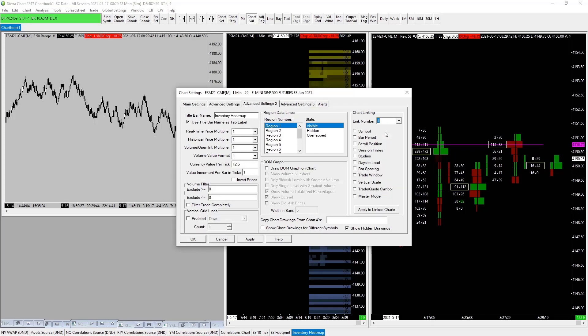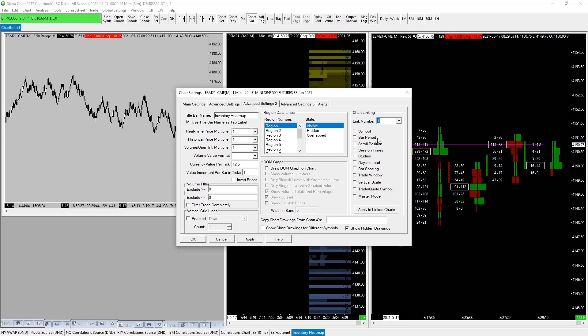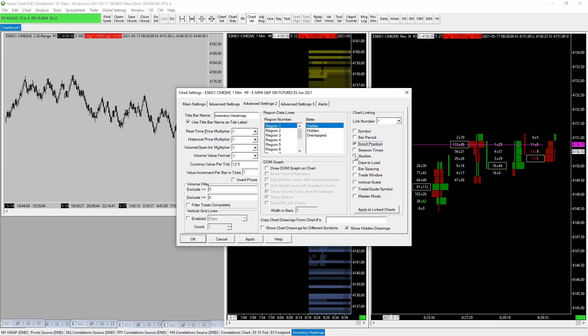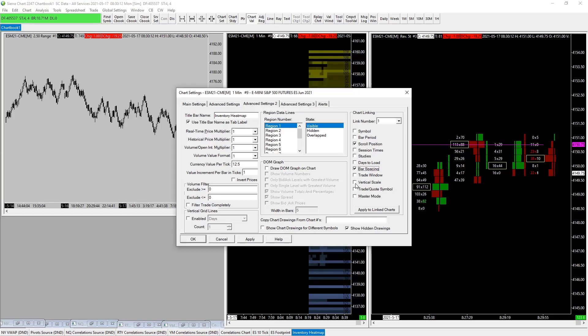For the heat map and the footprint - let's see: symbol doesn't really matter, it's already going to be the same. Bar period - no, we don't want that. Scrolled position - yes. Session times doesn't matter. Studies - we don't need those on the inventory heat map. Days to load doesn't matter. Bar spacing - yeah. Trade window - no. Vertical scale - we can take that one. Trade quote - don't need that. Master mode - okay. Then we just apply to link to charts.